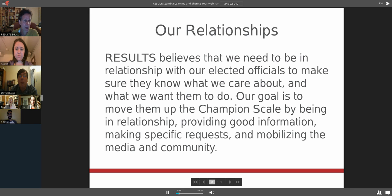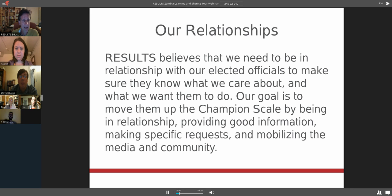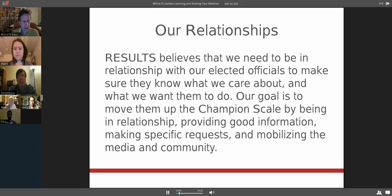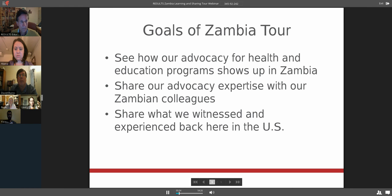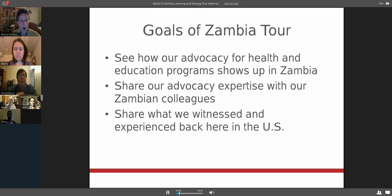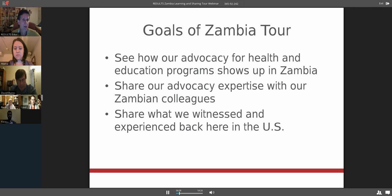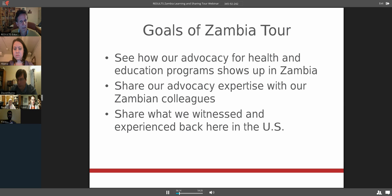Results believes that we need to be in relationship with our elected officials to make sure that they know what we care about and what we want them to do. The goals of the Zambia tour that our advocates went on were to see really how our advocacy for health and education programs shows up in a country like Zambia. We do a lot of advocacy from thousands of miles away, but what really happens when it shows up there in Zambia?